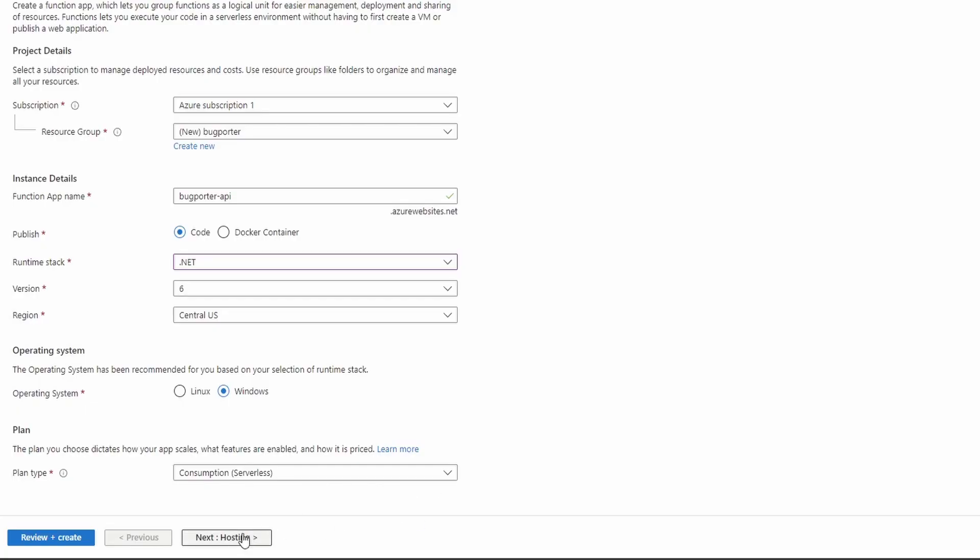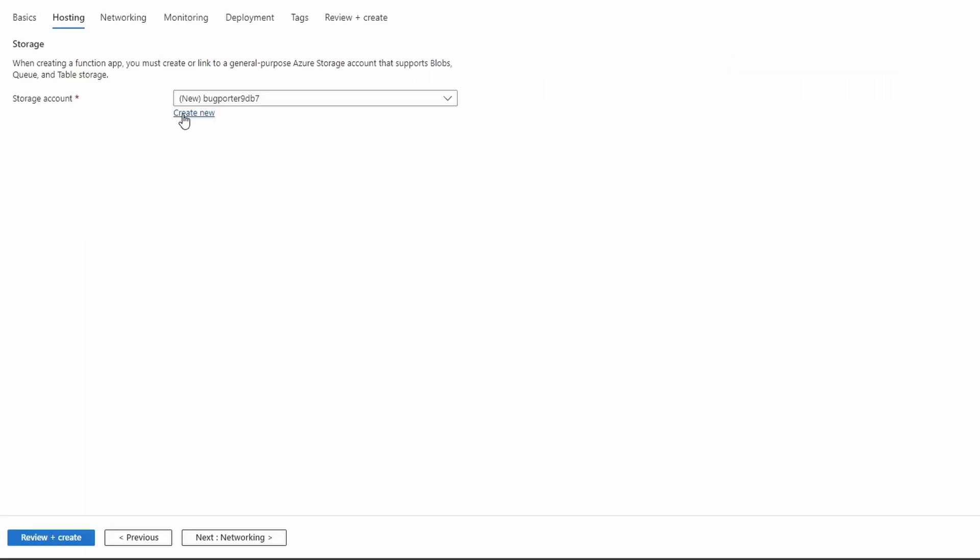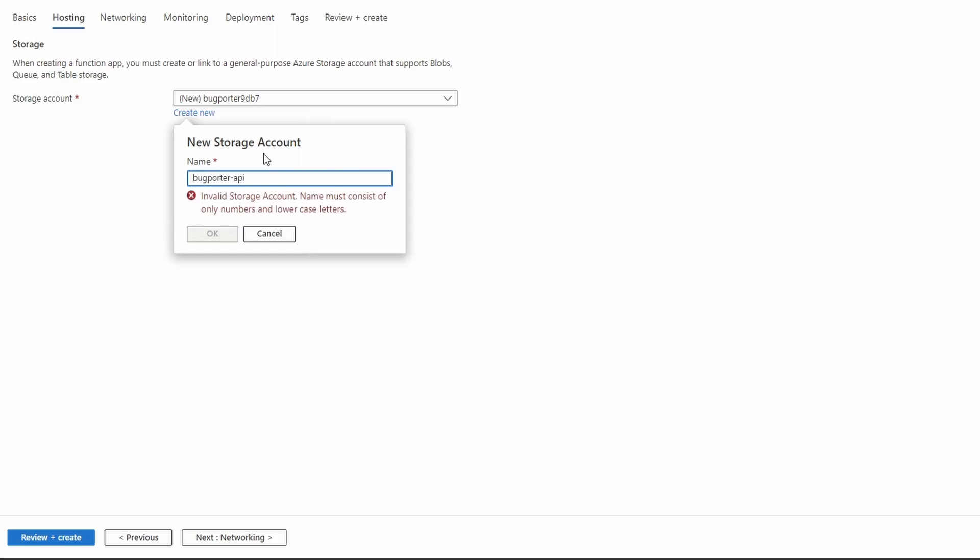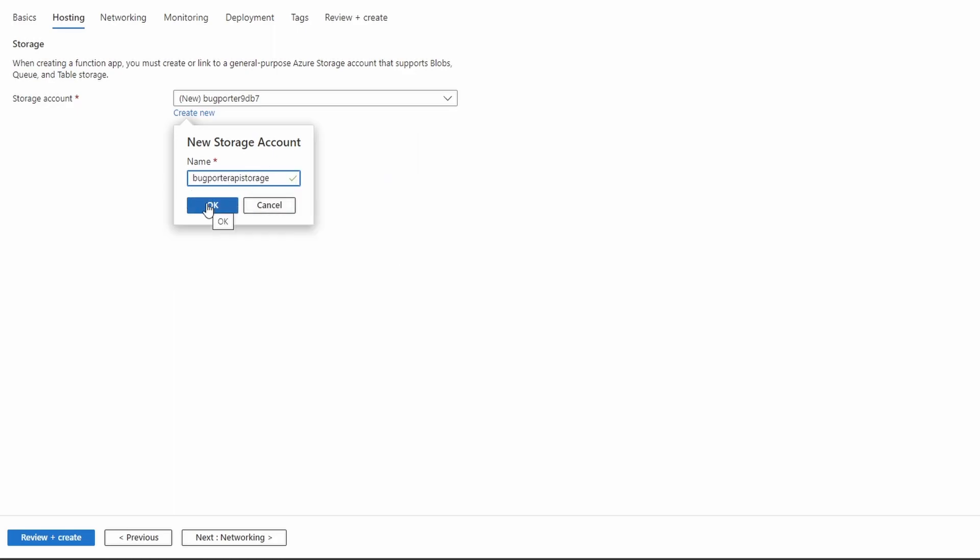So let's move forward to hosting. Function apps, or at least most types of function apps, such as HTTP functions, which we have, require a storage account. So let's create a new storage account. We'll name this bugporter-API-storage. Whoops, can't use dashes. Let's remove those. Bugporter-API-storage, just one word.